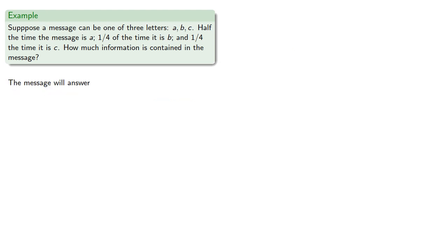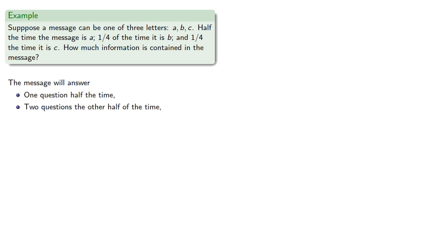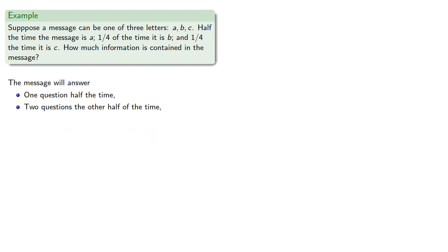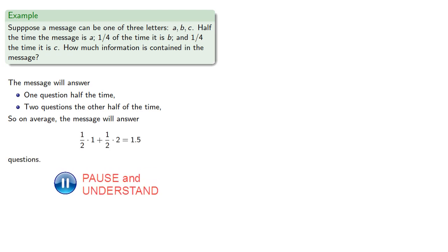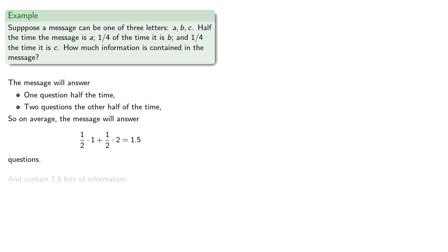This means the message will answer one question half the time, and two questions the other half the time. So on average, the message will answer 1.5 questions, and contain 1.5 bits of information.